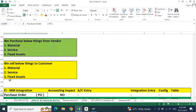When we talk about purchases, you can purchase a material, a service, or a fixed asset. Similarly when selling to the customer, you will sell a material, a service, or a fixed asset.